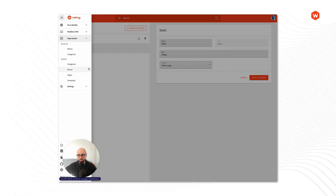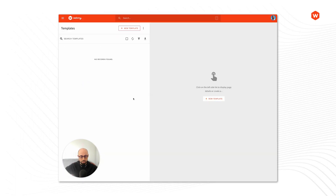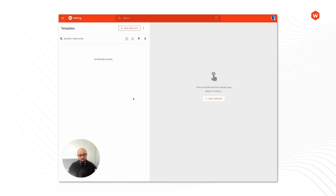The next module we're going to go into is Templates. Templates are used as a starting point when you want to create a new page. So whenever you go and click the new page button, the system is going to ask you which template do you want to use for this page. The templates allow you to get that nice starting point for your new page instead of starting off a blank canvas.